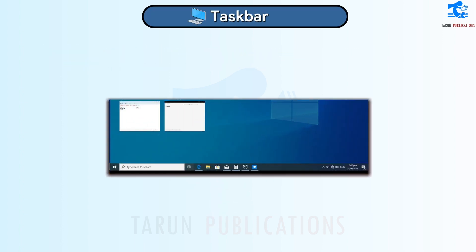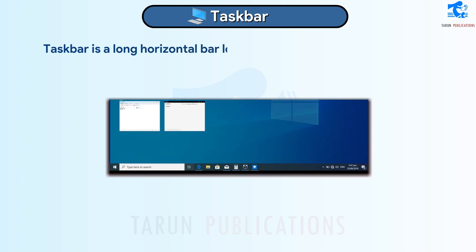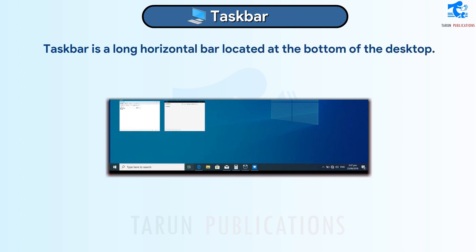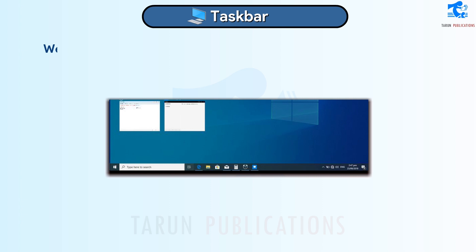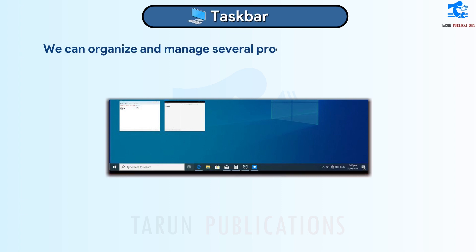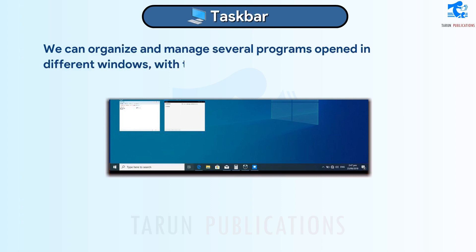Taskbar. The Taskbar is a long horizontal bar located at the bottom of the desktop. We can organize and manage several programs opened in different windows with the help of the Taskbar.